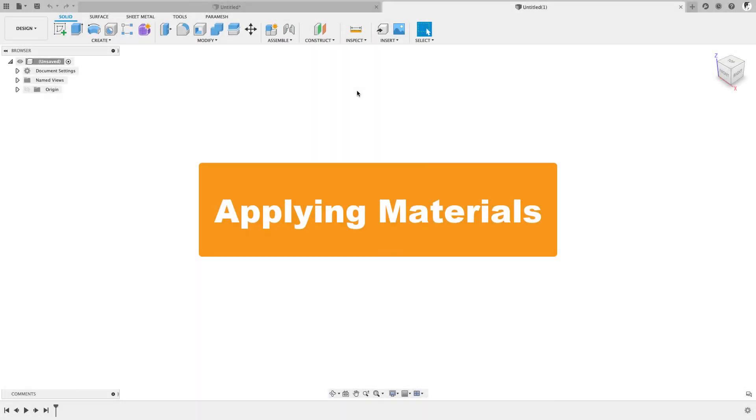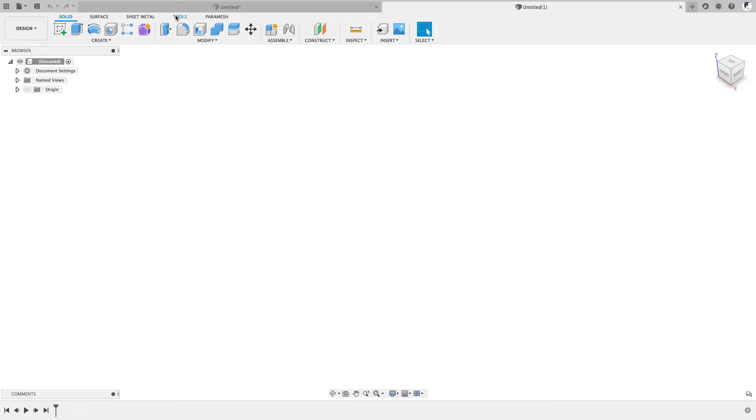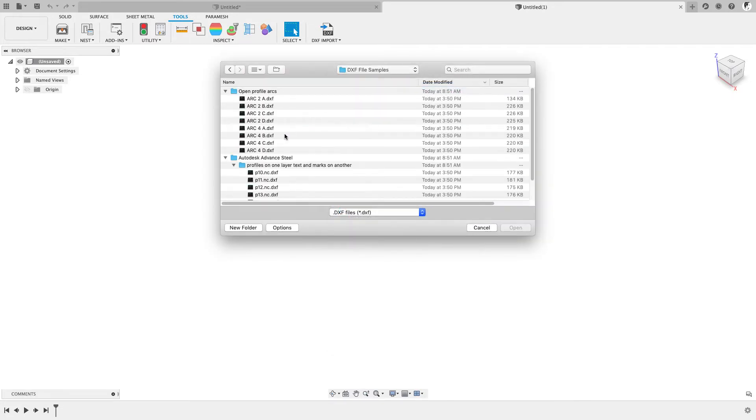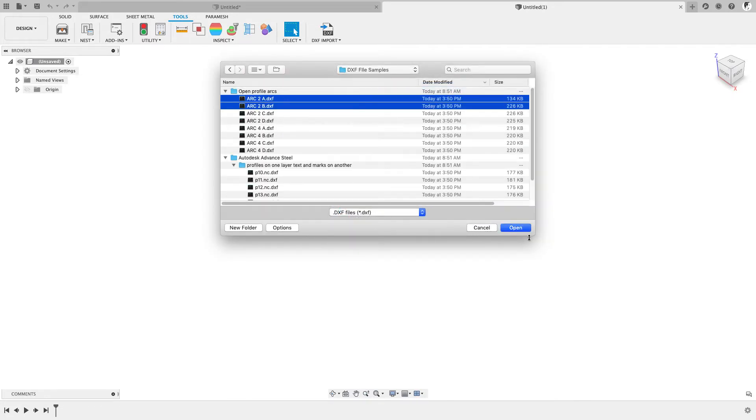Now let's take a look at some of the other options in here. Let's start a new file. I'm going to go in here, run this DXF import. Now, in this one, let's grab a couple that I know have some problems.